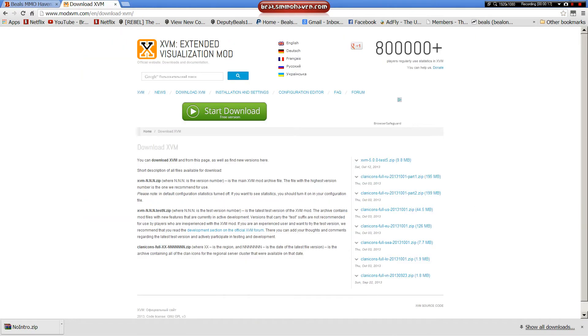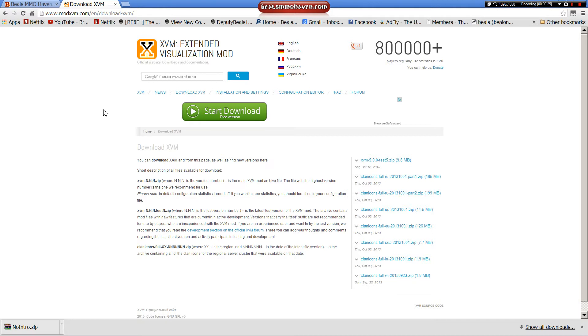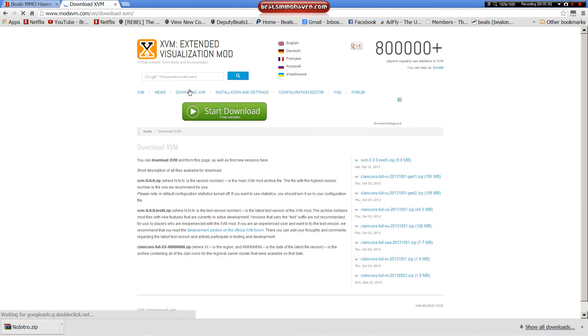Obviously you'll have to go to www.modxvm.com. I will put the link in the description of this video as well. Here's their main website, go download XVM.